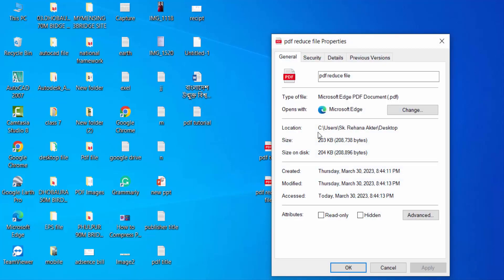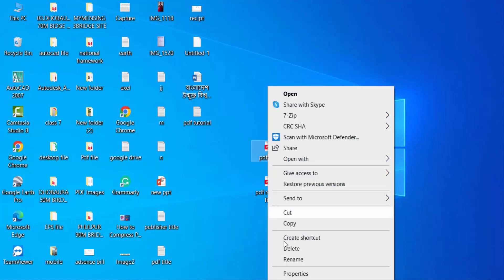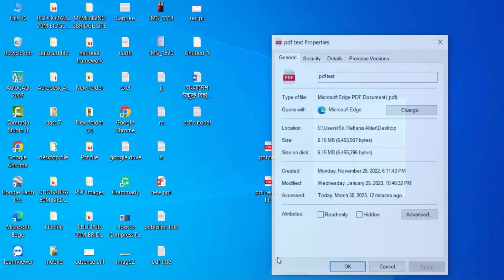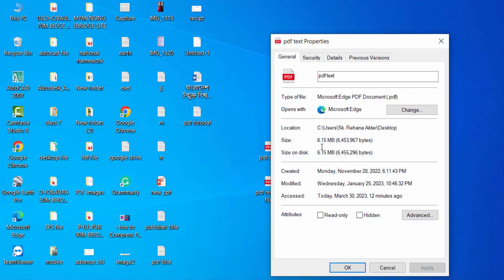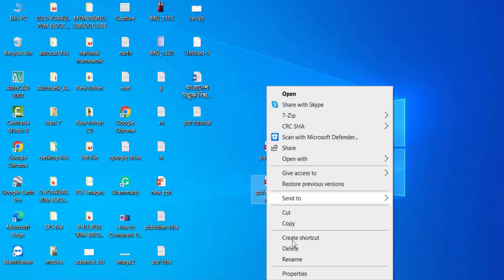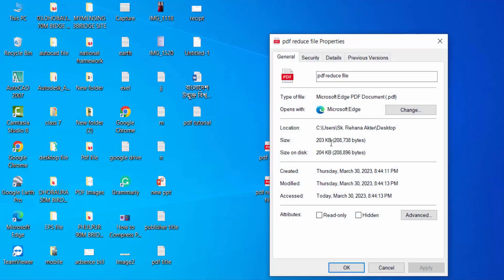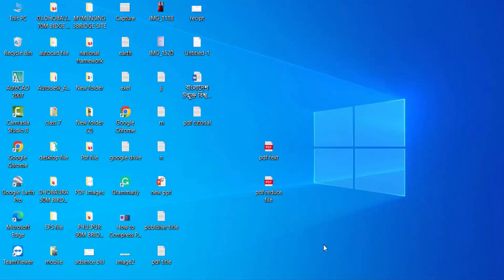This is 203 KB. Now I check the previous PDF file properties, and you can see this was 6.15 MB. I reduced this file size to only 203 KB. So viewers, this is the way.